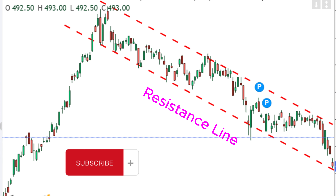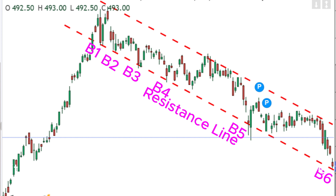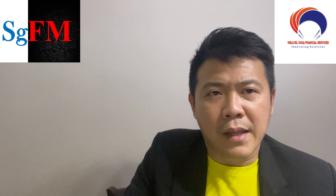Because there are more resistance points, it is likely to suggest a strong resistance over here. There we go — we have two nicely drawn support and resistance lines.